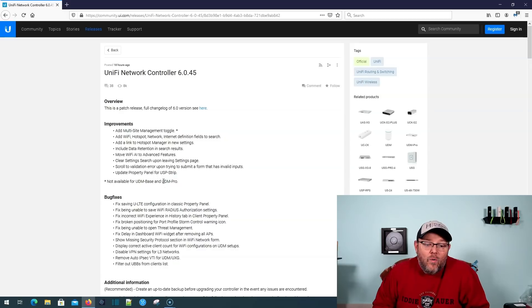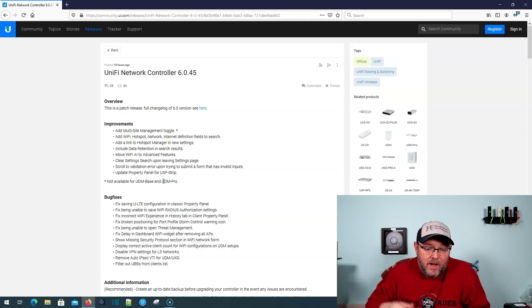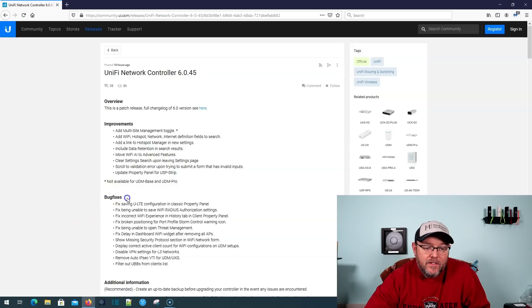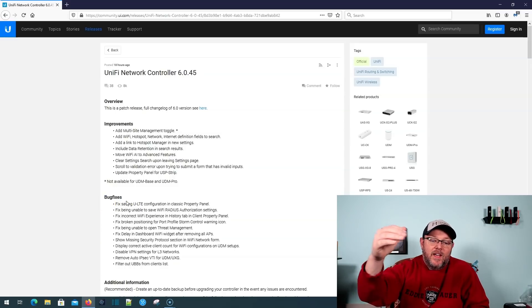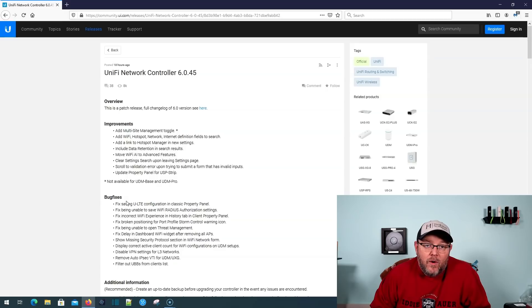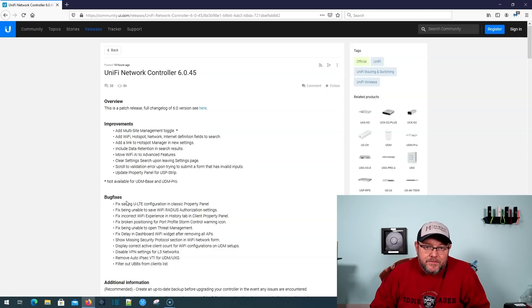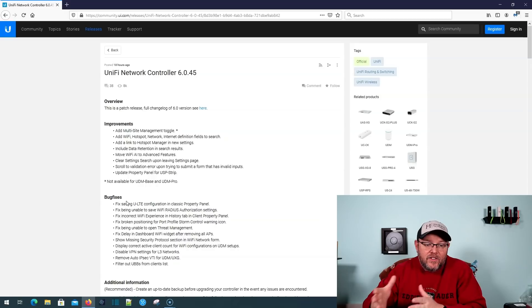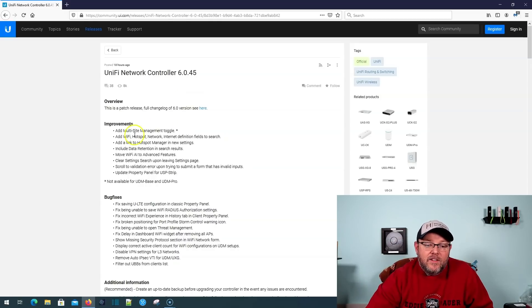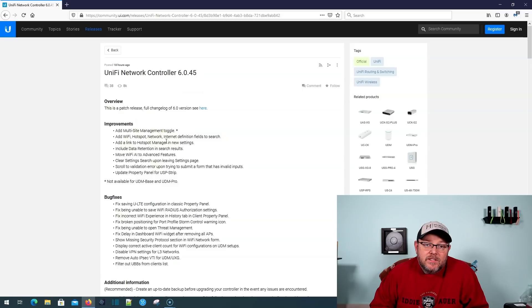So what that says to me is it is not a bug because it does not show up under the bug fixes. If it was a bug fix, it would say, re-added missing multi-site option. No, instead it is an improvement, improvement to add the multi-site management toggle.